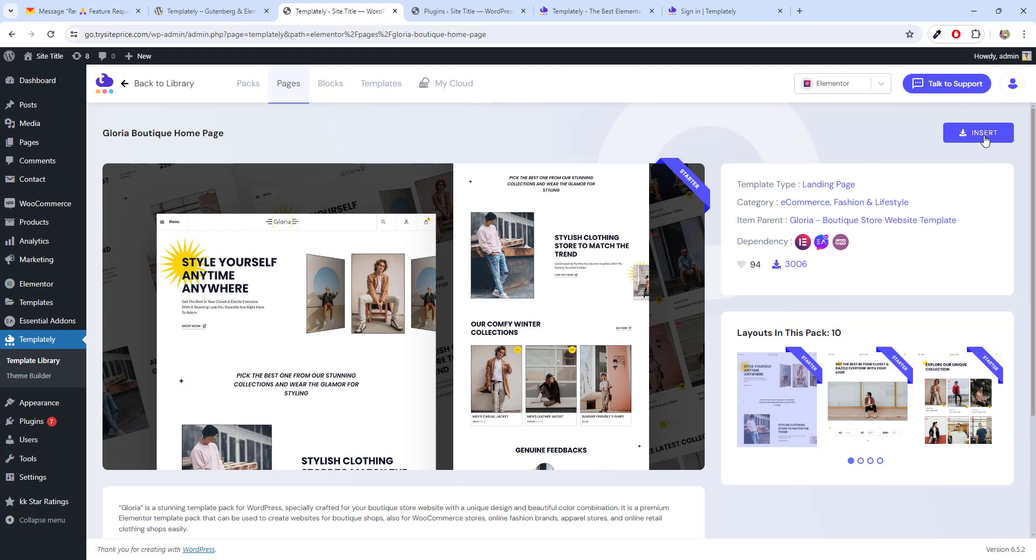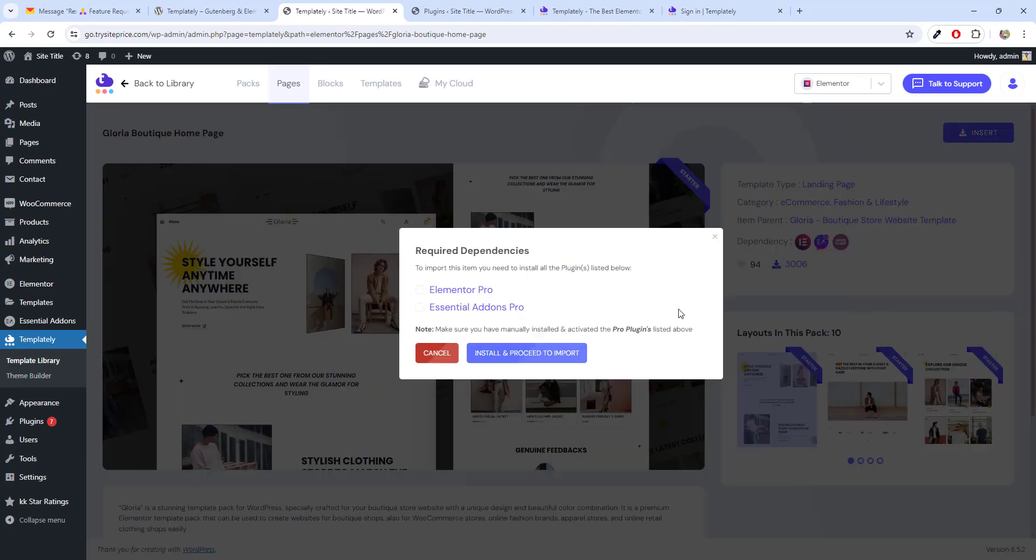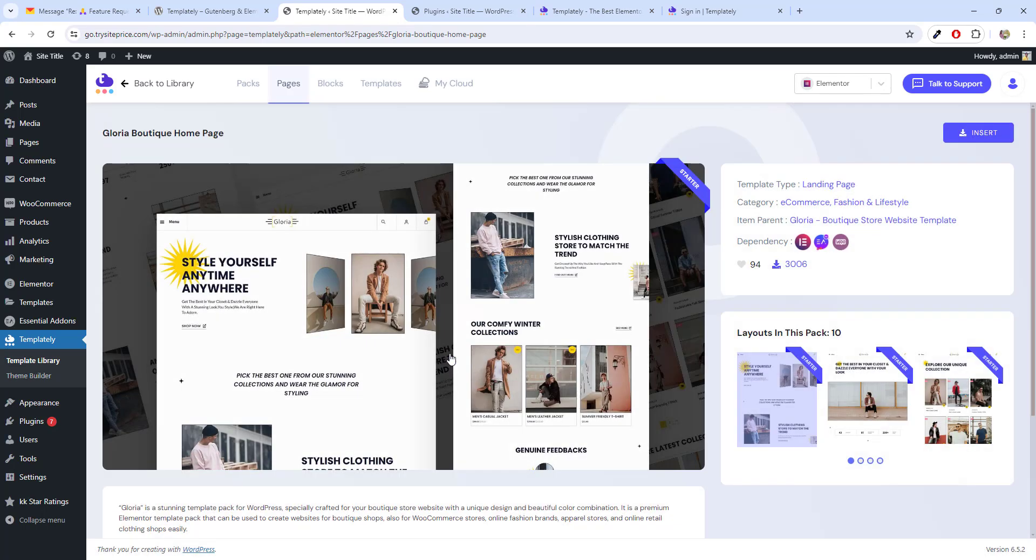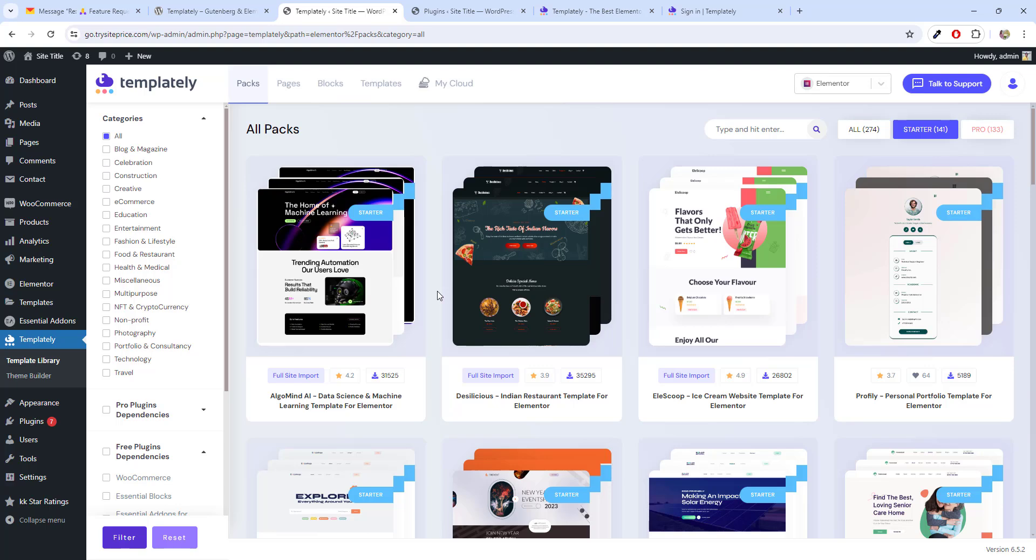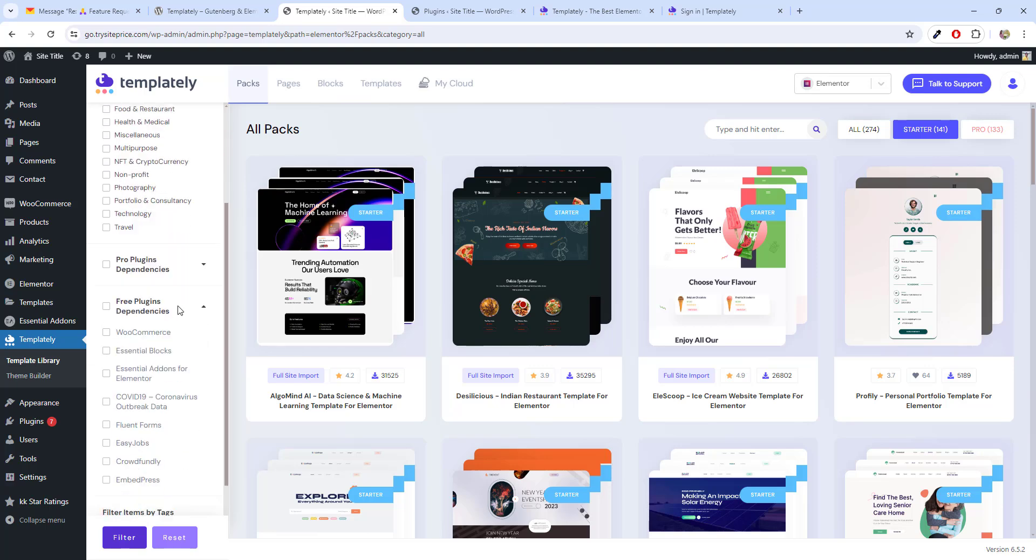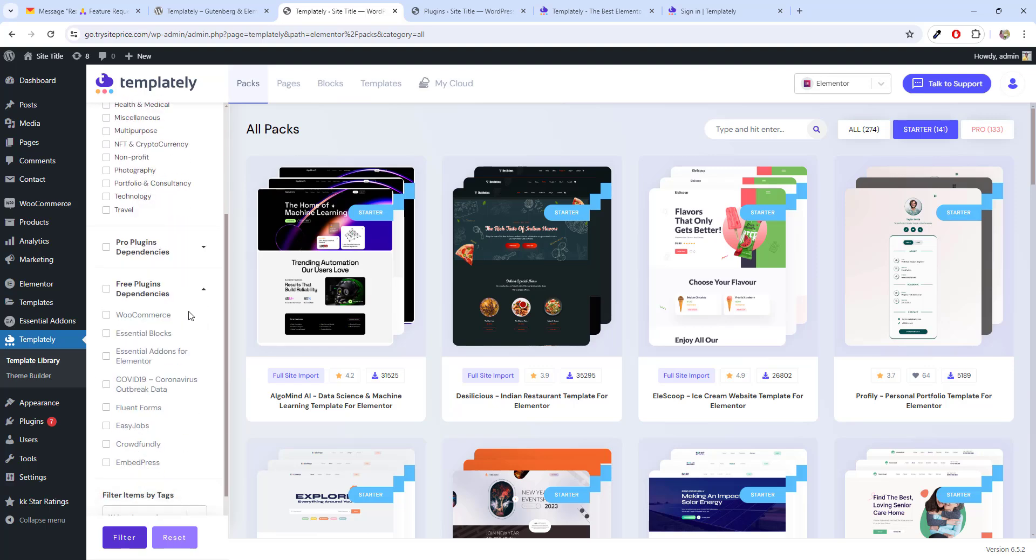I am going to click on install. Here you can see Elementor Pro is required. Elementor add-ons Pro is required. I don't have both. So, I am going back. Now, scroll down and you will see more of the dependencies.